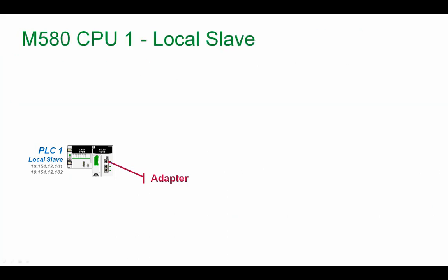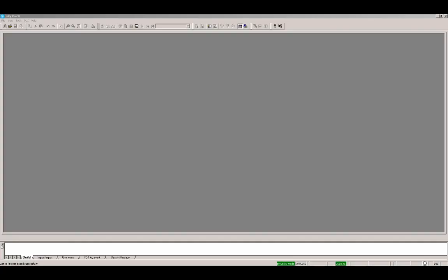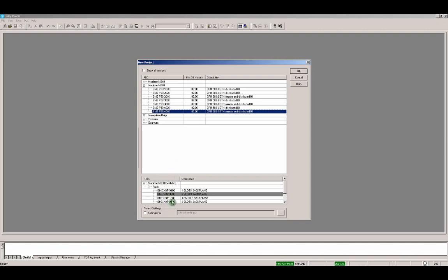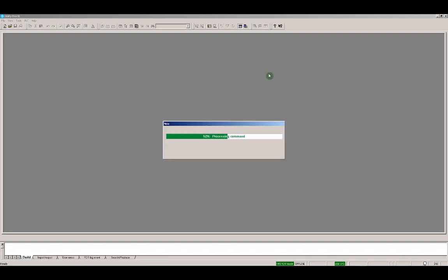And in this video, we will focus only on how to create the M580 CPU1 local slave application. File, new application in Unity Pro. We select the M580 4040 CPU and OS version 2.0 because our firmware version is 2.01. We have this rack. OK.